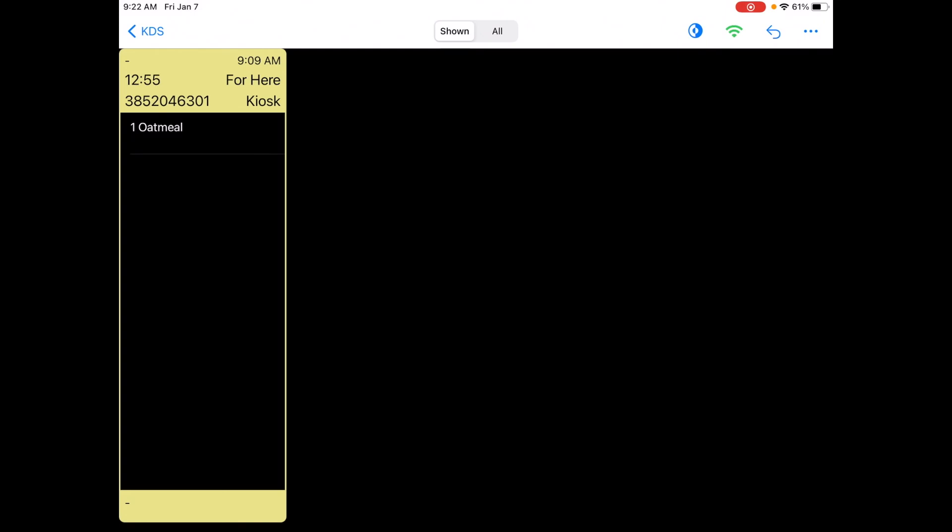So that's how you use the Flash Order KDS. Very simple to set up with the Square POS and a really effective way to manage your orders in the back of your house.